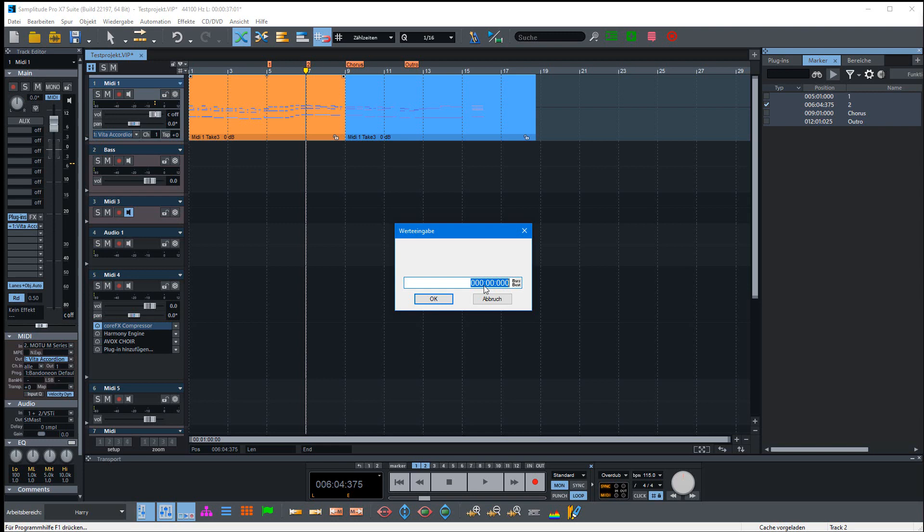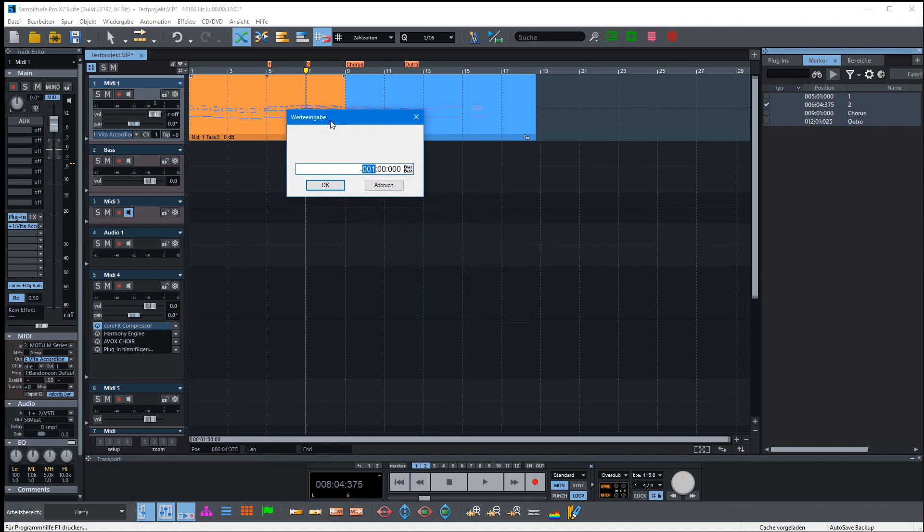For example, if we want to move the markers all one bar backwards, you can move the mouse up and down to change this value. Now I've selected minus one and press OK. Look at the marker position above.